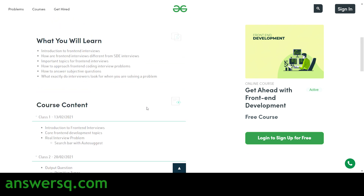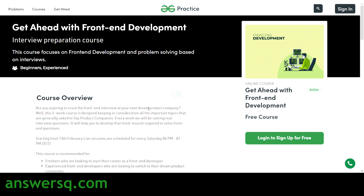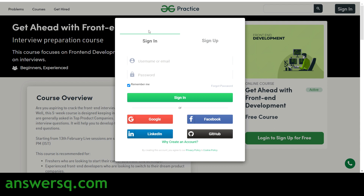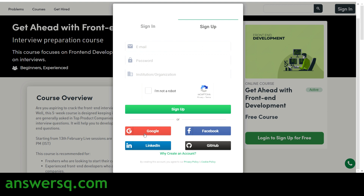Before we enroll in this course we have to sign in to GeeksForGeeks. Click on the sign-in button and a pop-up form will appear. If you already have a GeeksForGeeks account, simply give your username or email and password to log in. If you're here for the first time, click on Sign Up — you can sign up with Google, LinkedIn, Facebook, or GitHub, or provide your email, set a password, type your institution or organization name, verify you're not a robot, and click Sign Up to create your account.